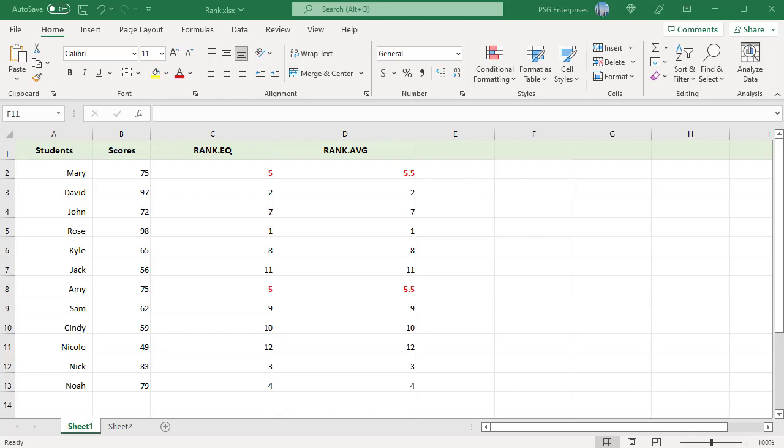The number 75 appears twice and has a rank of 5 and 6, so the average rank 5.5 is returned. Subsequent rank 6 is skipped. The next number 72 is ranked 7.